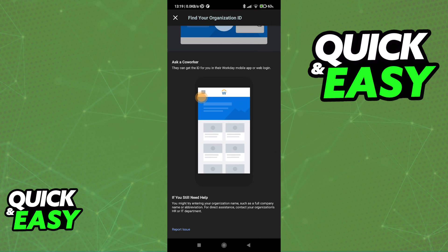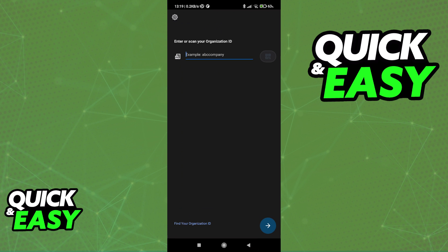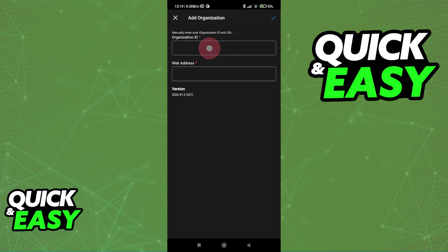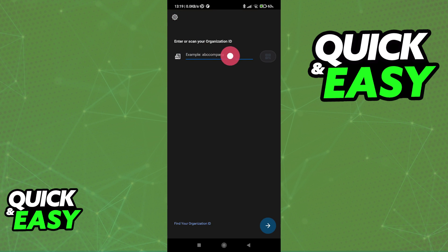Keep in mind that you are only going to be able to use the Workday app on any device if you have access to the organization ID. You can also reach out to your HR or IT department and they are going to be able to assist you in logging into the application with the ID or a custom link for your company. You can also tap the option at the top left to add an organization manually, but for the most part, all you have to do is log in here.